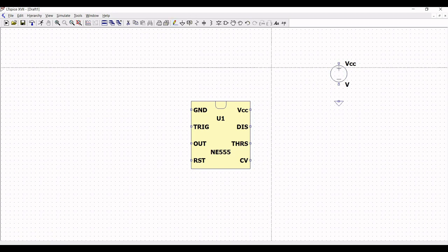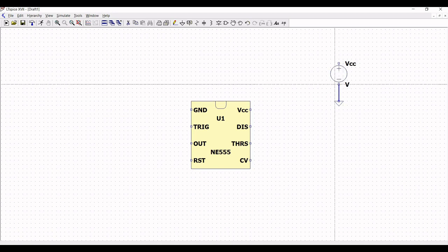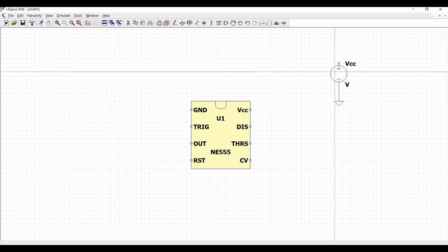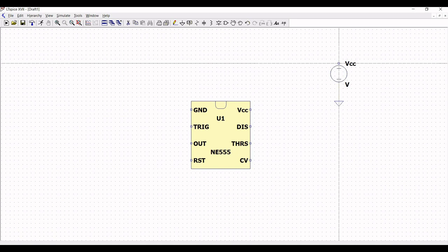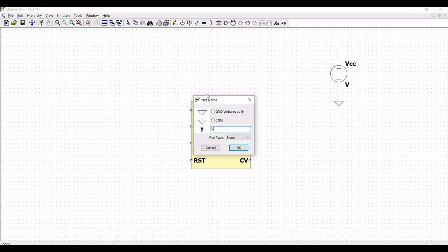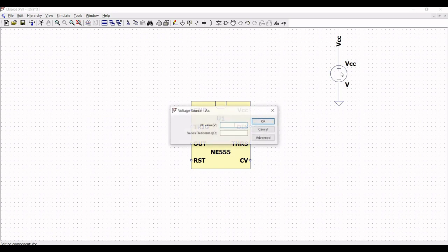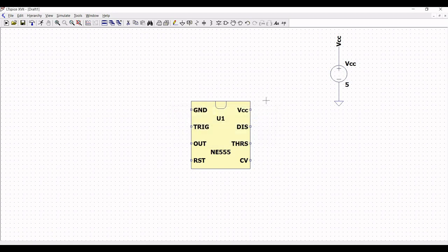Now, click on wire and connect the ground to the negative terminal of the voltage source, and from the positive terminal extend this particular wire. Now, click on add label and define this label as VCC and place this on the schematic window. Now, right click on the voltage source and define the DC value as 5V.